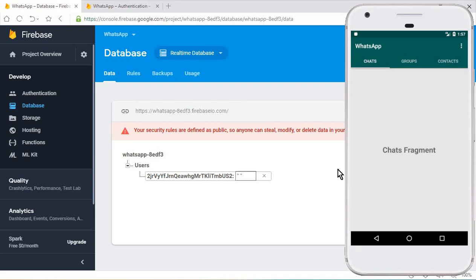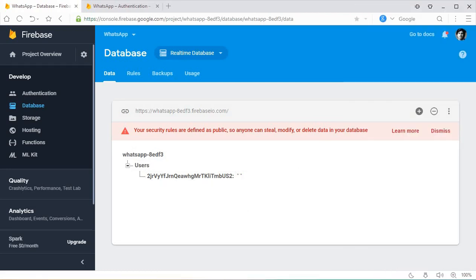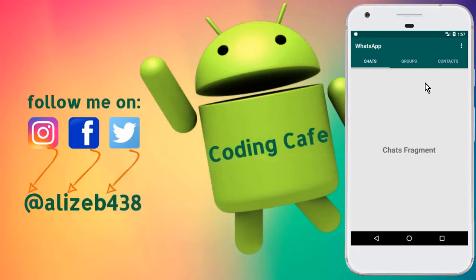That's it for this video. In the next video we will create a settings activity and continue working on the app. Once we complete the settings activity, we will start working on the group chat feature. See you guys in the next video, bye for now.